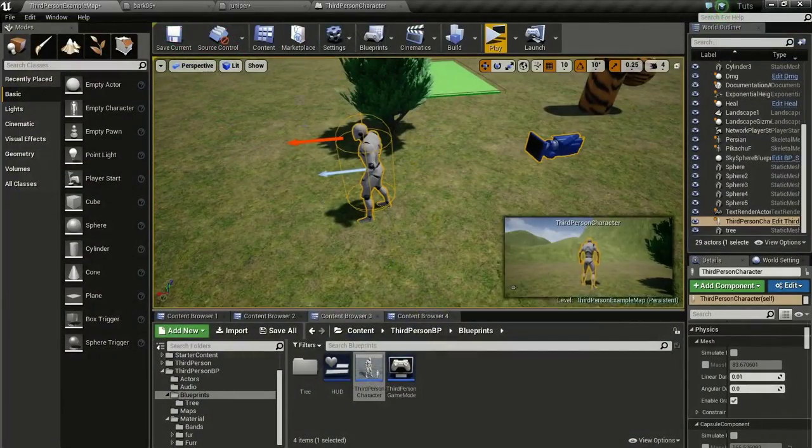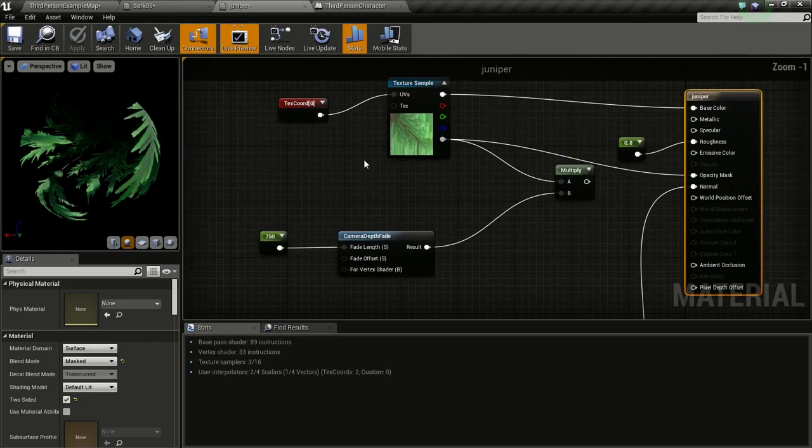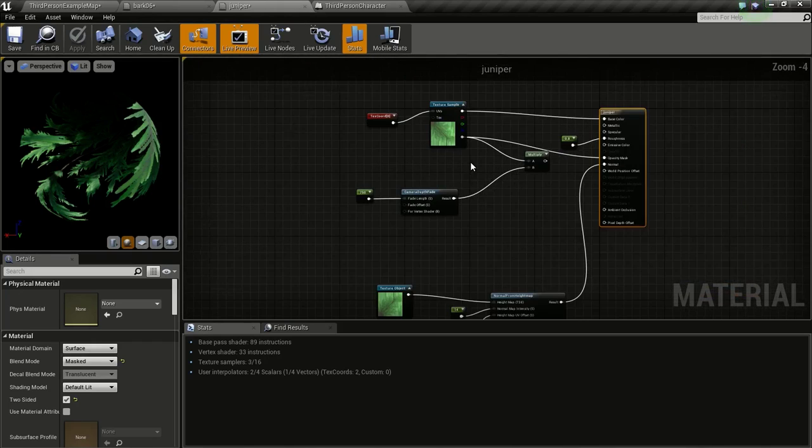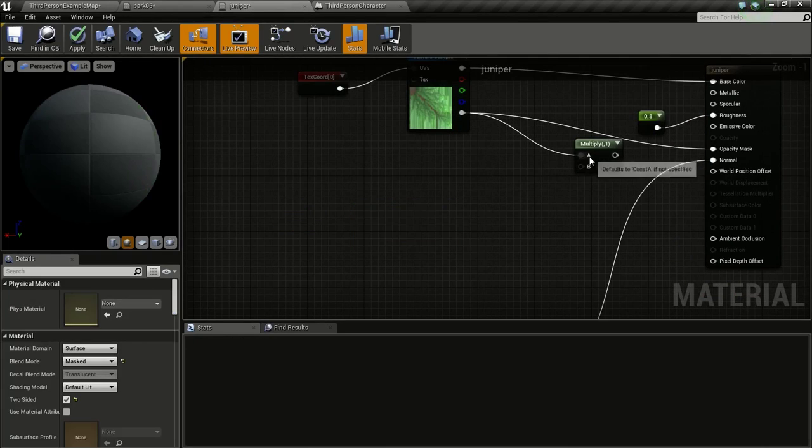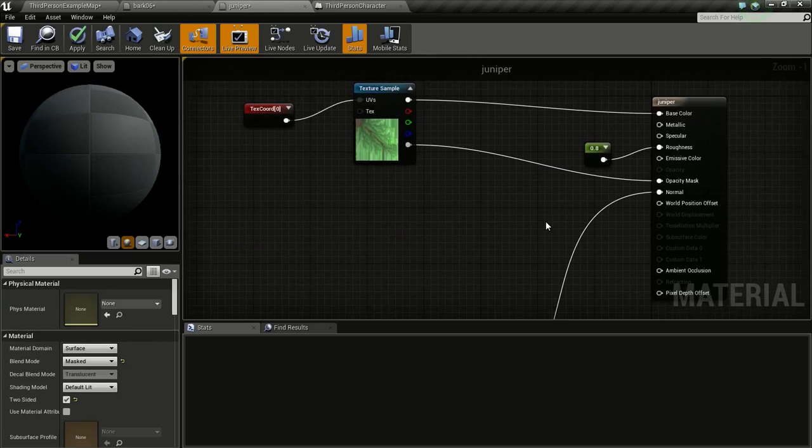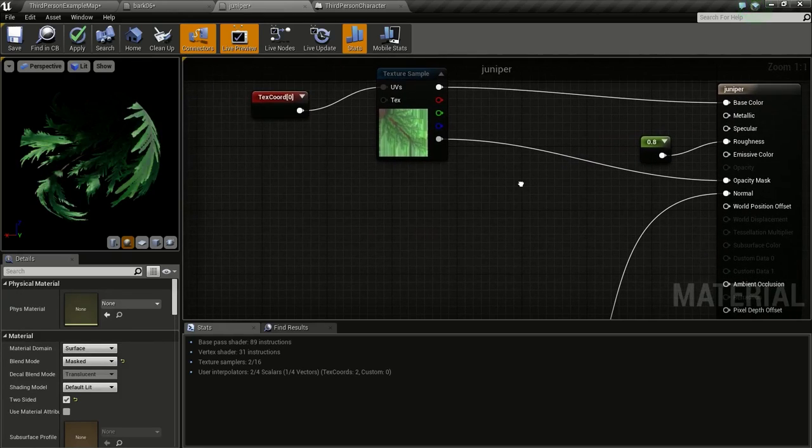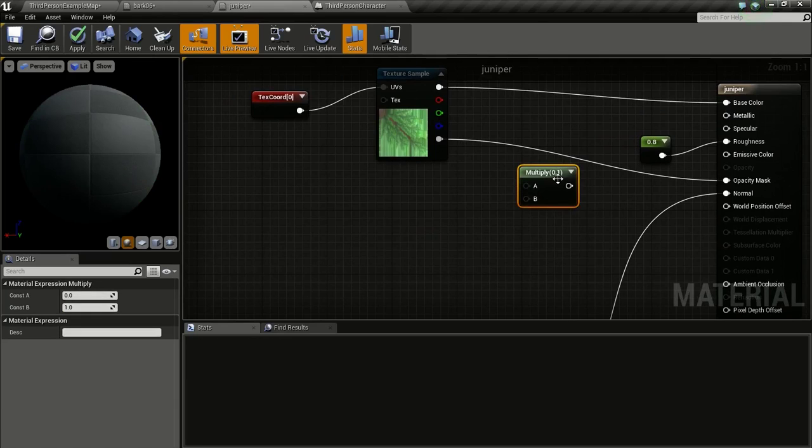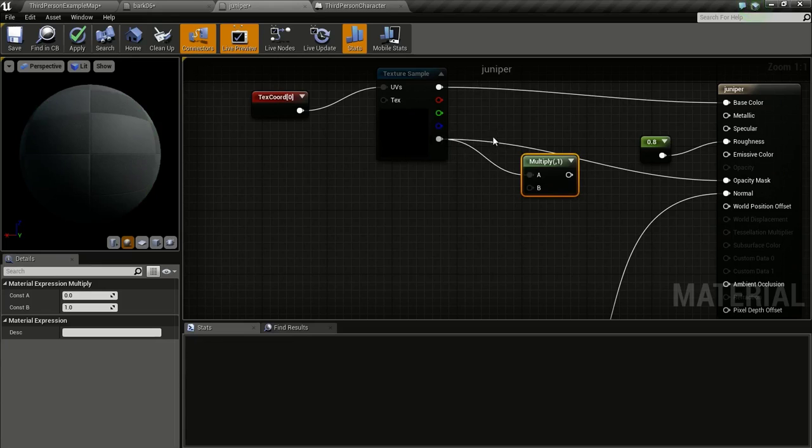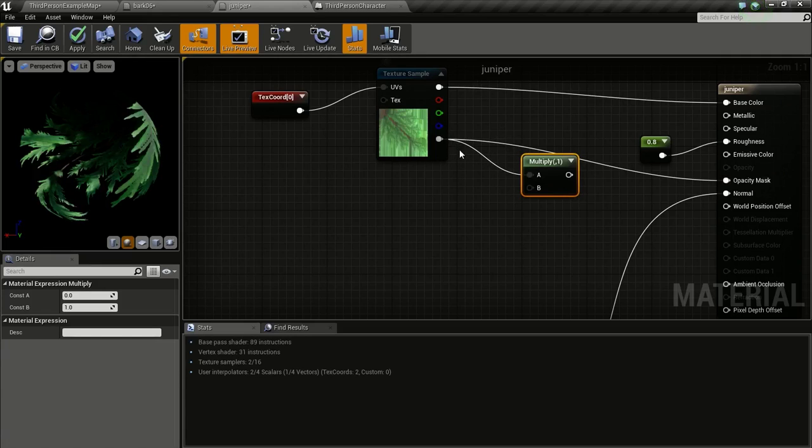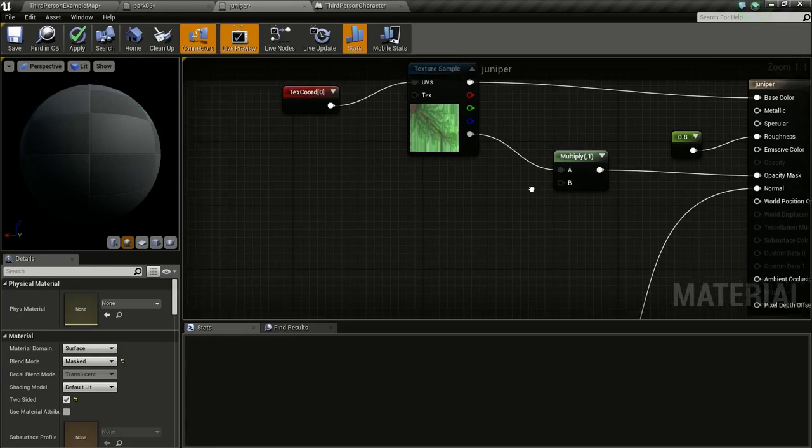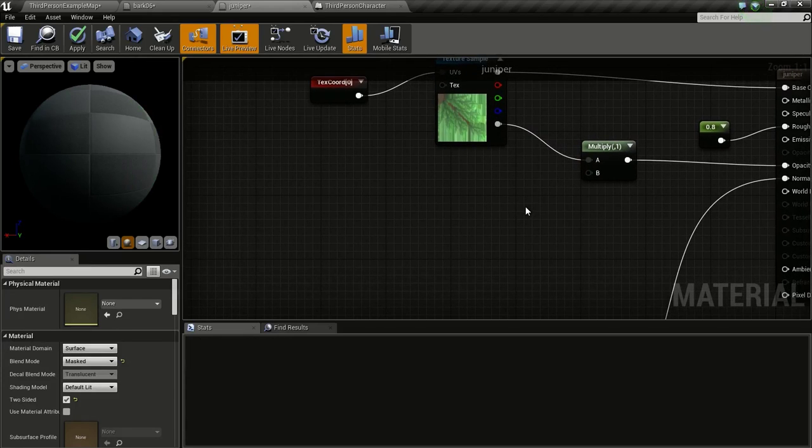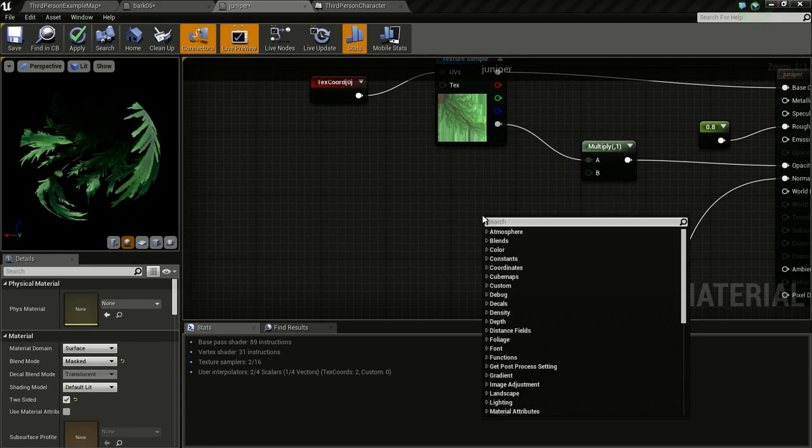So go to the leaf material. I have this very simple leaf material setup without any subsurface because I just want it to be very simple. In order to make the leaf fade, you need to get a multiply node. Press M and click to get this multiply node. Connect the opacity or the alpha of the material to the A of the multiply. Then connect this to opacity mask. Then we need a camera depth fade node. Right click and type in camera depth fade.